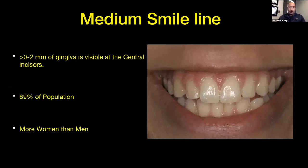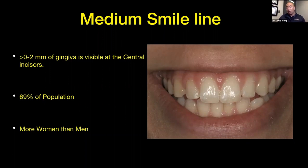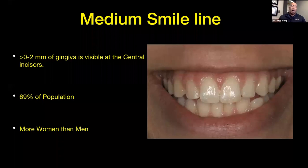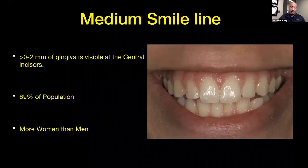This affects more women than men, just like the high smile line. Between the medium smile line people and the high smile line people, that's 80% of the population — four out of five people you're going to treat, you can see the top of the gingiva whenever they smile. So this is really a big deal if you're replacing a front tooth, designing a smile, or doing veneer cases. 80% of your patients are going to show some gingiva above that central incisor.